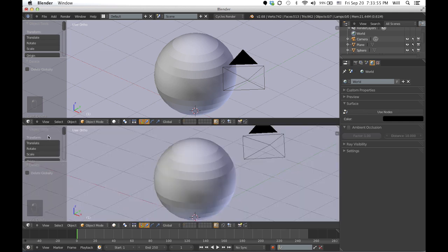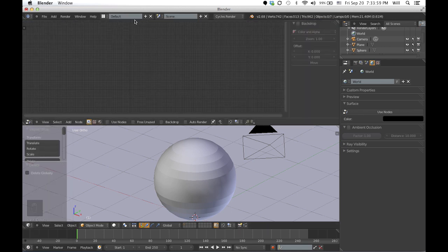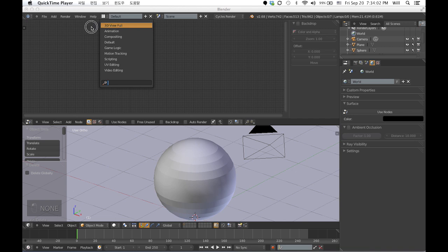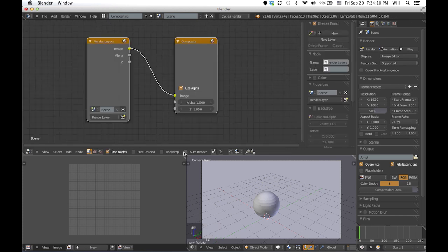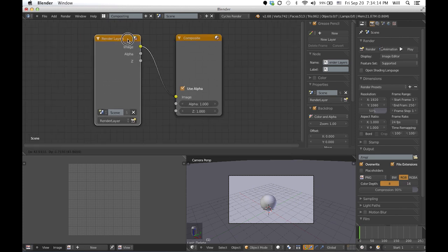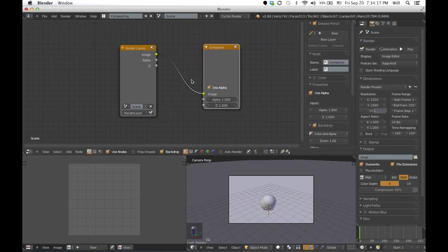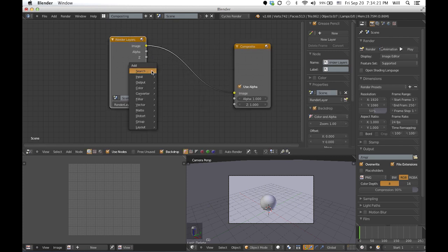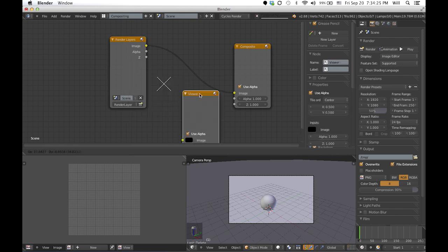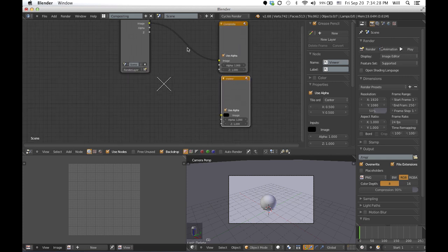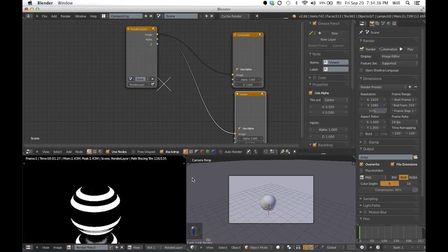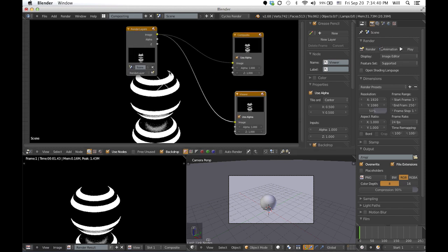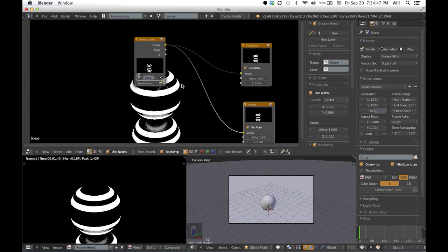First, go to the node editor, and then go to compositing, click 'use nodes', and then click backdrop. Now you have the render layers and composite node. What I always do in the beginning is go to output and then click viewer — what this does is you can actually see the rendered view from the backdrop. So you can see the hands-on result while you're messing with the compositing, although you have to re-render each time.